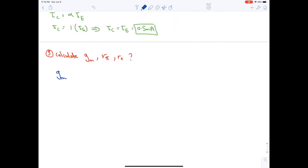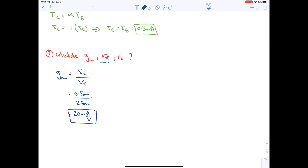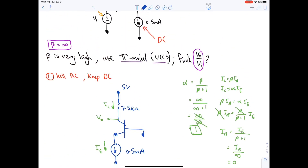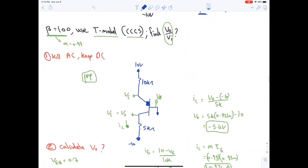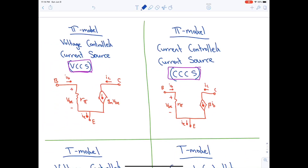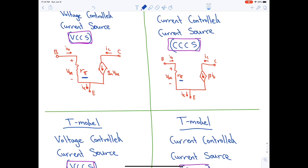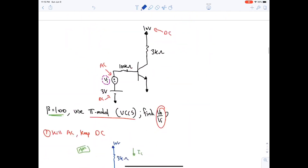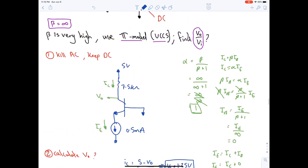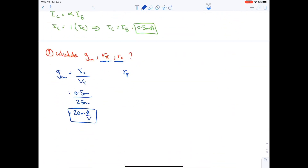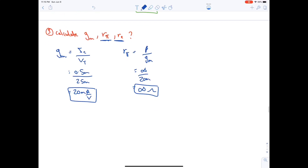Step three: calculate gm and rπ. gm = IC / VT = 0.5 mA / 25 mV = 20 mA/V. Since we are using the pi model, calculate rπ only — no need for re. rπ = β / gm = ∞ / 20 mA/V = ∞, which means rπ is an open circuit.